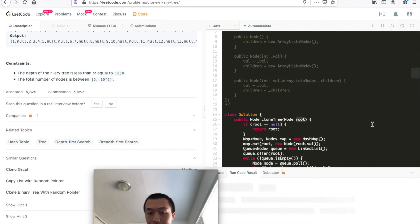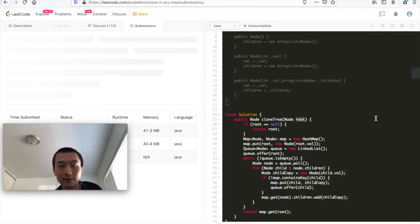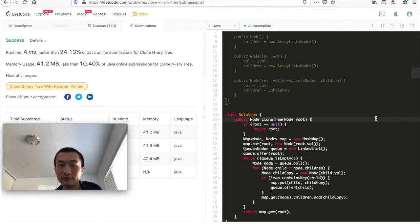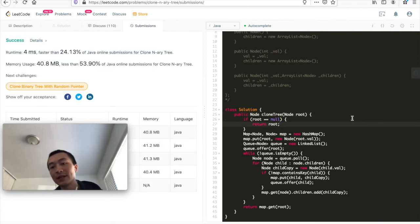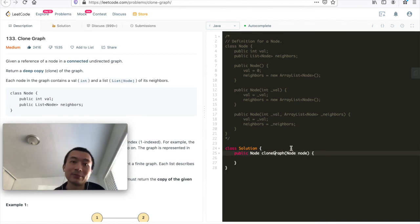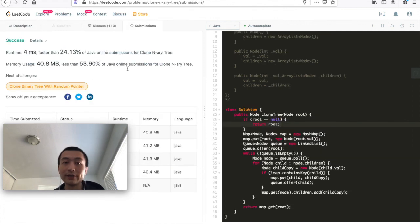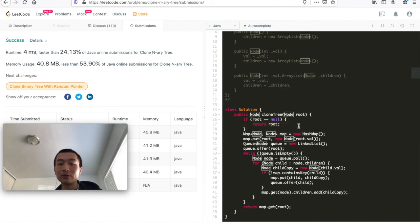It's accepted. Let me hit submit one more time. It didn't improve too much - 24.10 from last time, 24.50. Anyway, this is the idea of solving this problem. It's similar to Clone Graph, but here we use a Node-to-Node map to make the solution more generic, since Clone N-ary Tree doesn't guarantee unique values like Clone Graph does.